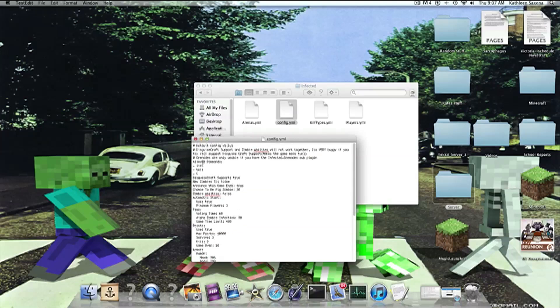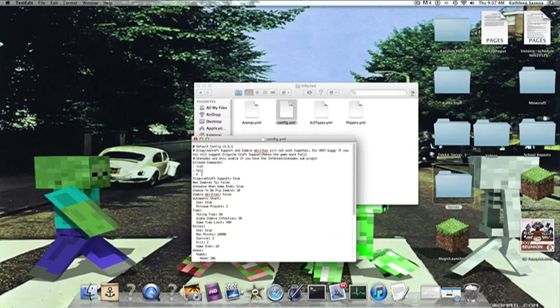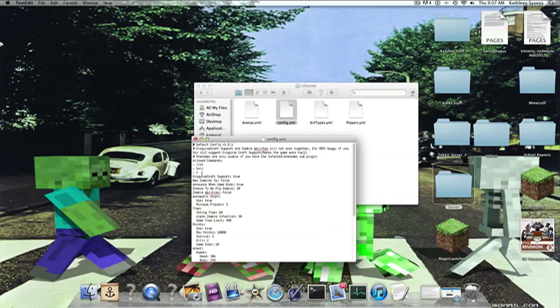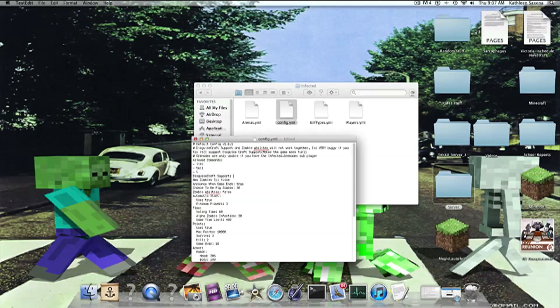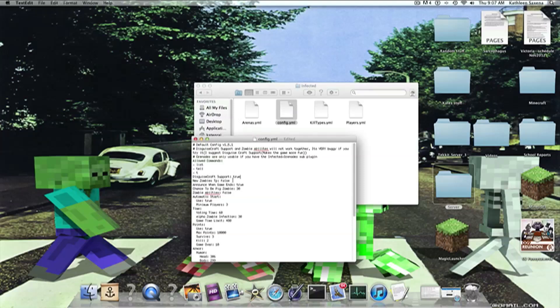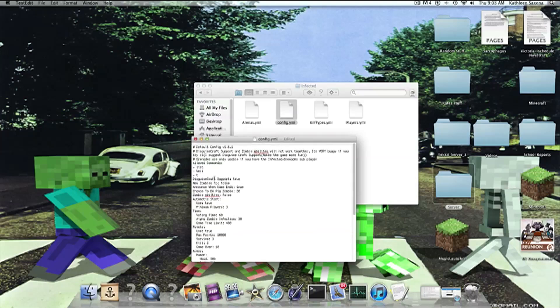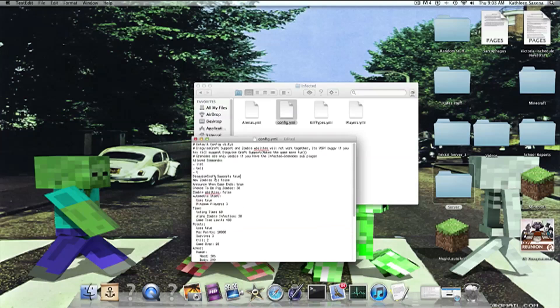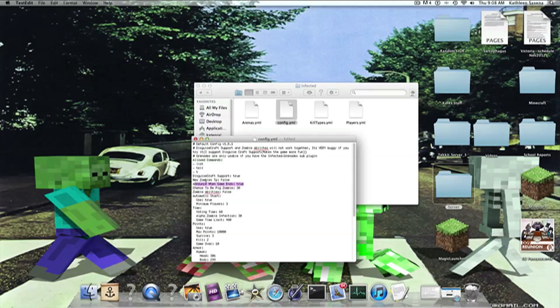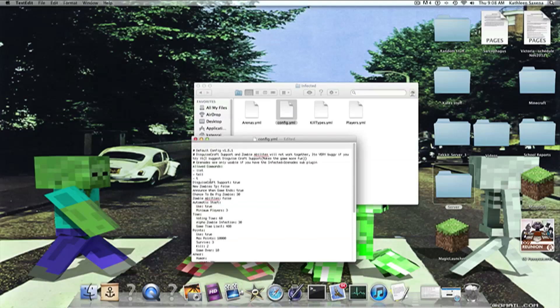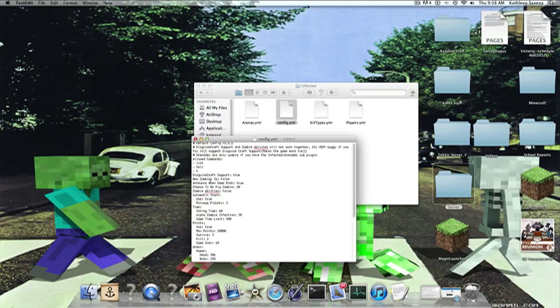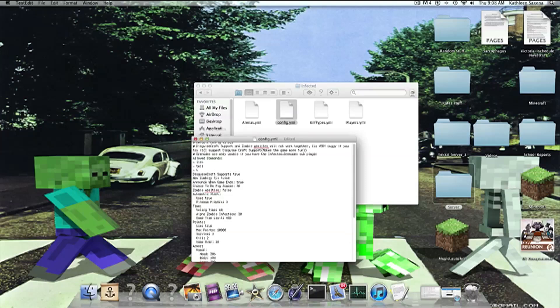Allow commands. You can do slash list, slash tell, and slash T. Disguisecraft support. If we were to turn that to true, then the zombies would be actual zombies. New zombies TP, which means that when they become a new zombie, will they be TP'd to the spawn point? Now, that's just something that you have to do on your own.